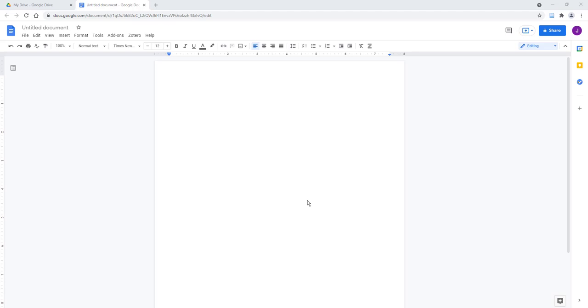The Zotero Google Docs plugin is bundled with the Zotero connector and should be added automatically when you install the browser extension.